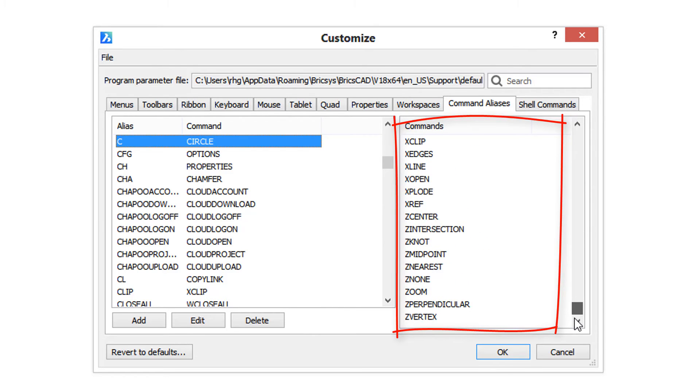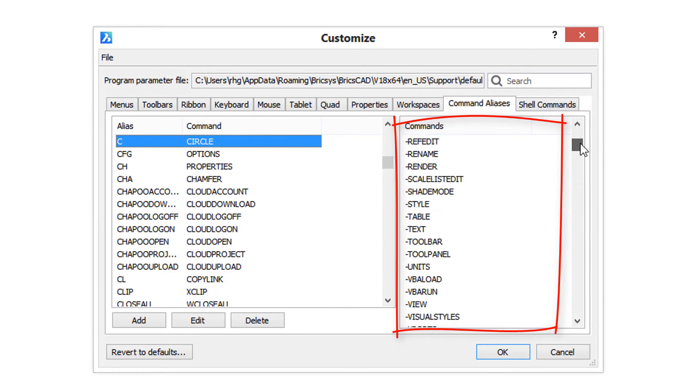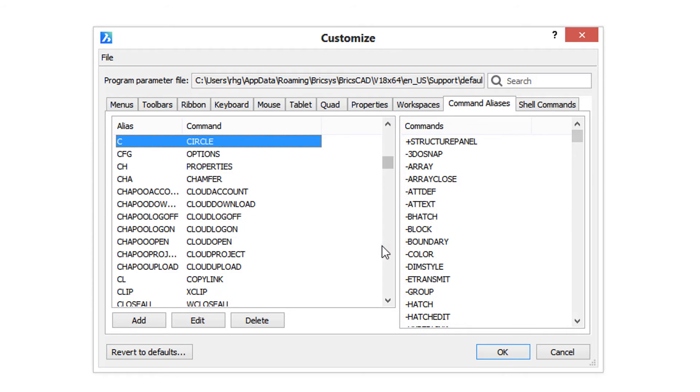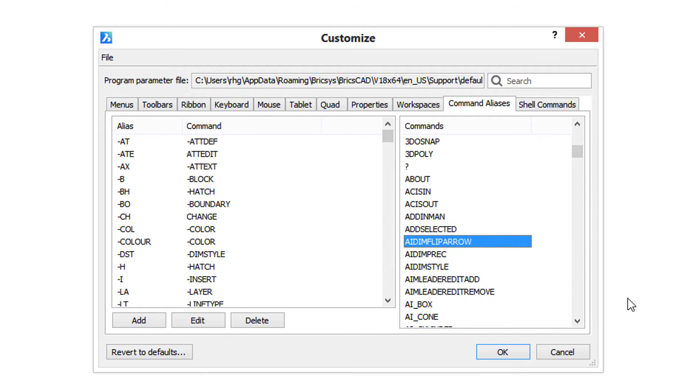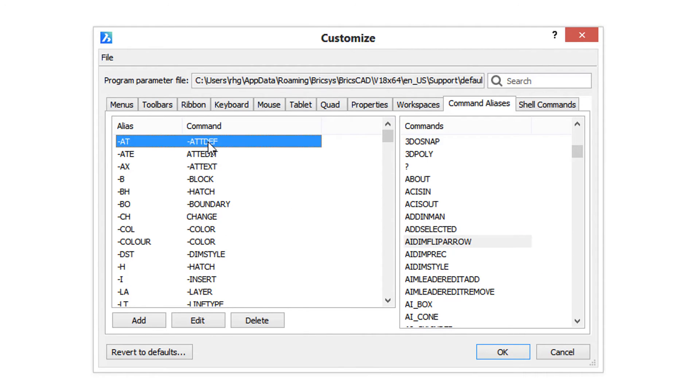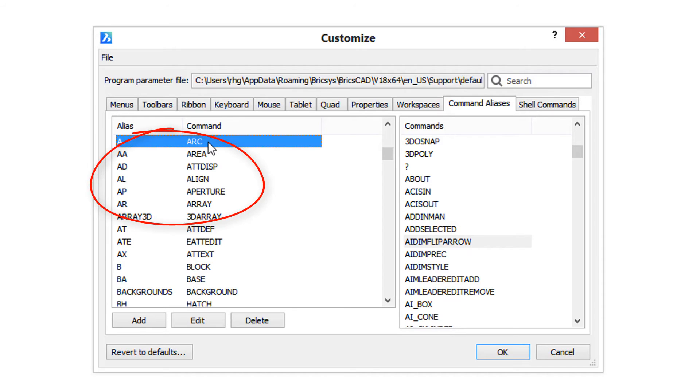I'm going to create an alias for the command AI_DIM_FLIP_ARROW, which flips the directions of arrowheads in dimensions. First, I'm going to go over here and type A, and I'm going to check to make sure there is no alias named AI yet. There isn't, so that's good, so I can add one.